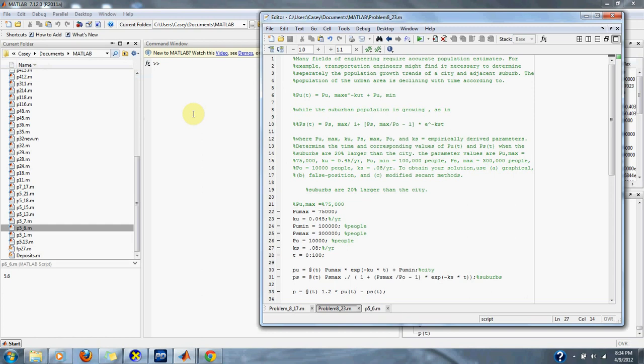Where p_u_max, ku, p_s_max, p_0, and ks equal empirically derived parameters. Determine the time and corresponding values of p_u(t) and p_s(t) when the suburbs are 20% larger than the city.